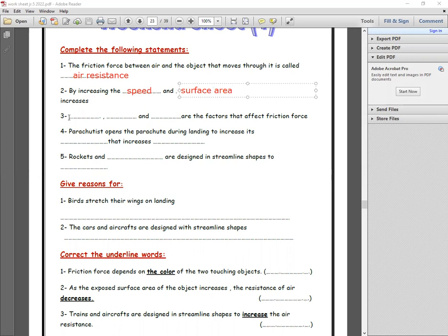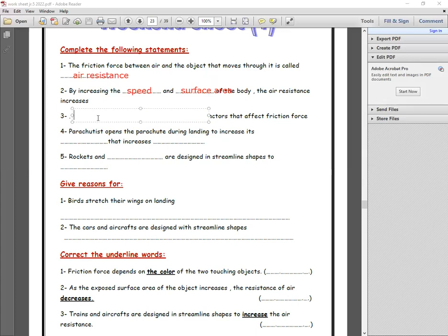Number three: what are the factors that affect the friction force? The factors are the surface area and the speed.